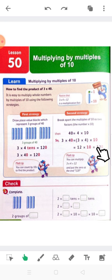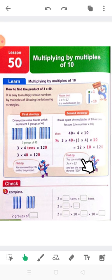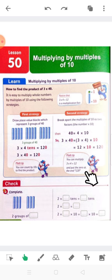Put the 0 on the right-hand side. And 1 by 12 equals 12. You can multiply 3 by 4 to get 12, and put the 0 at the end.